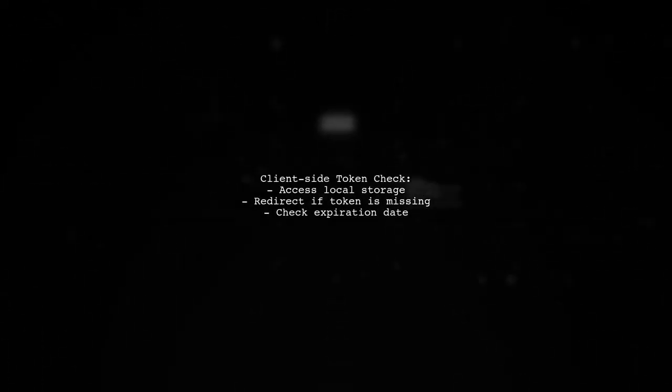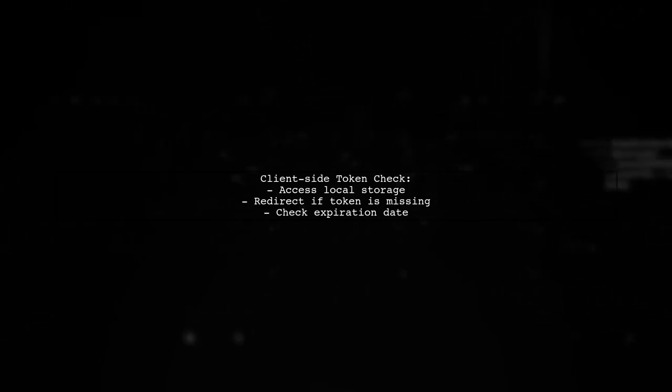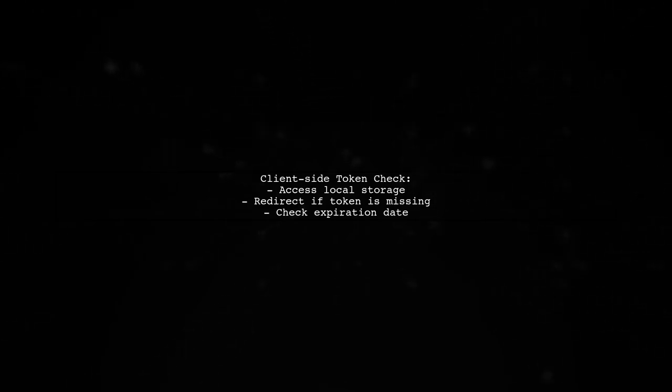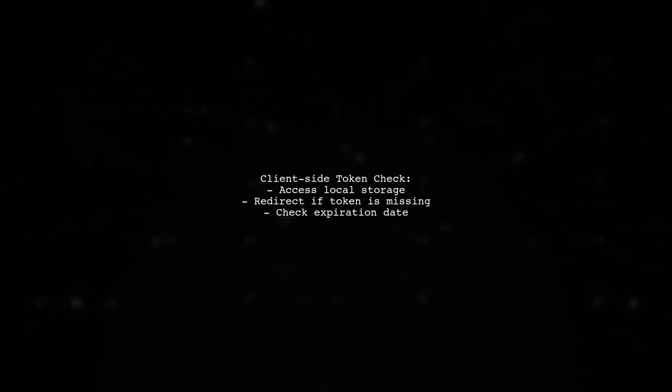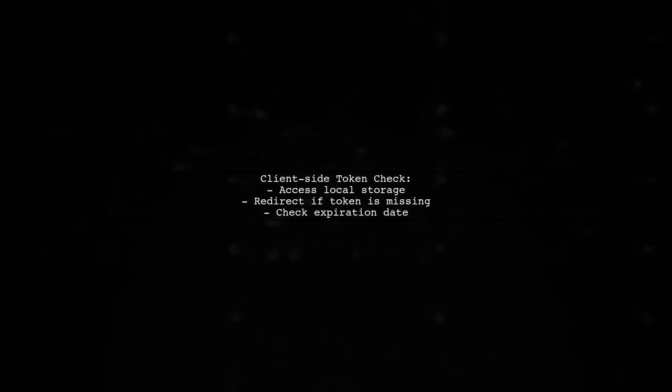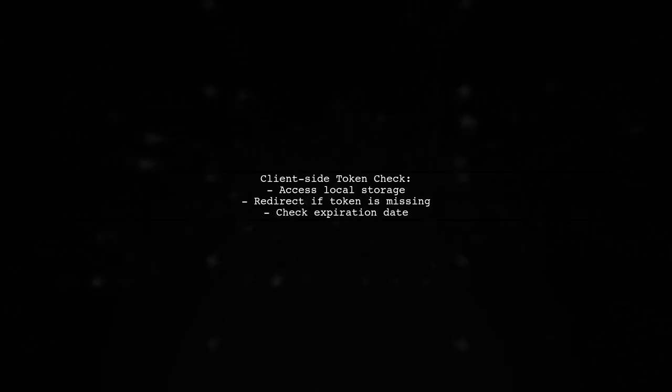To check the token client side, access local storage. If the token is missing, redirect to the login page. If using a short-lived token, also verify its expiration date.